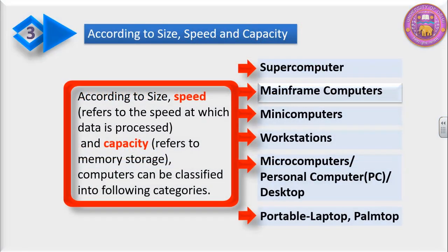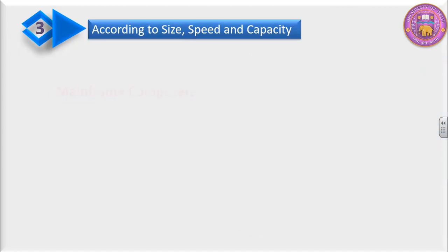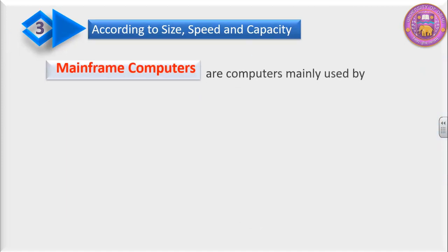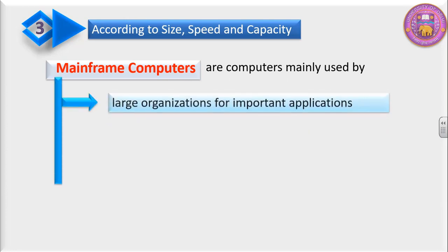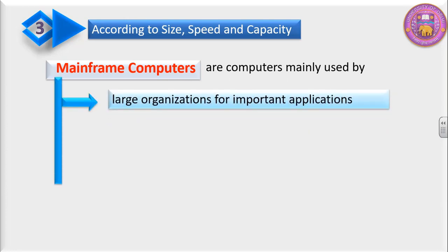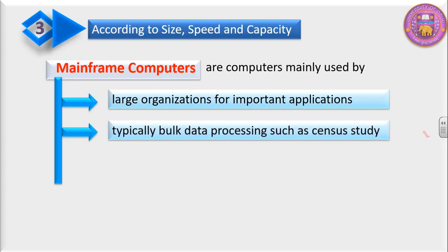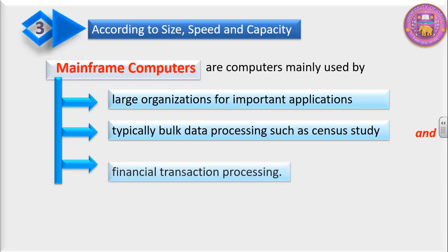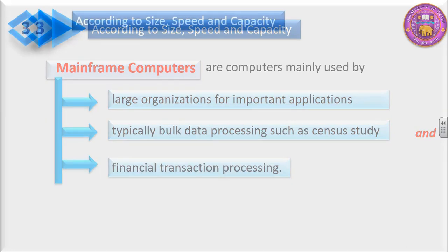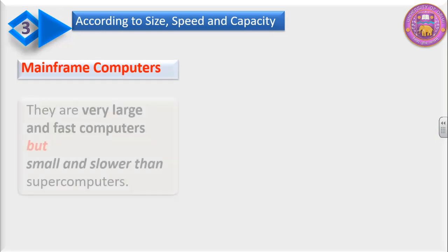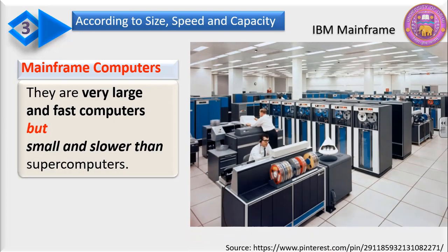According to size, speed, and capacity, the next in the category is mainframe computers. Mainframe computers are computers mainly used by large organizations for important applications, typically bulk data processing such as census study and financial transaction processing. They are very large and fast computers but smaller and slower than supercomputers. This is the photograph of IBM mainframe computers.